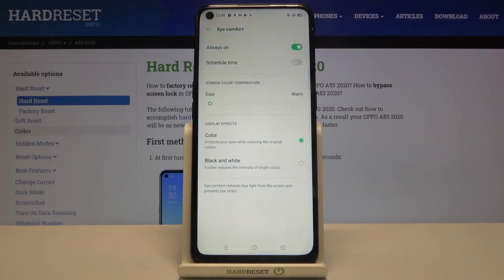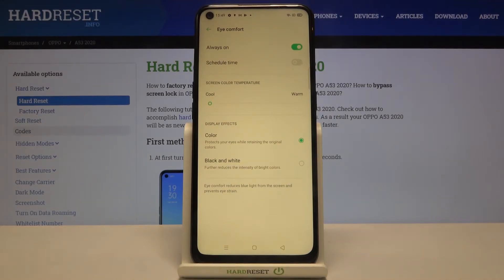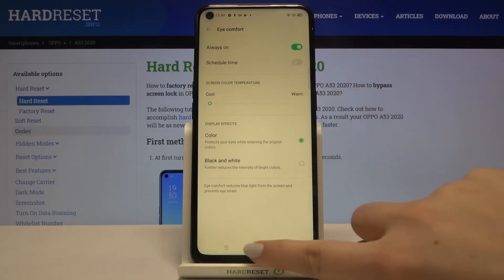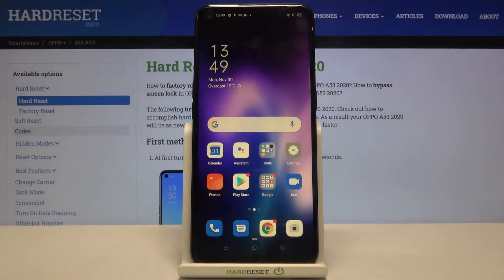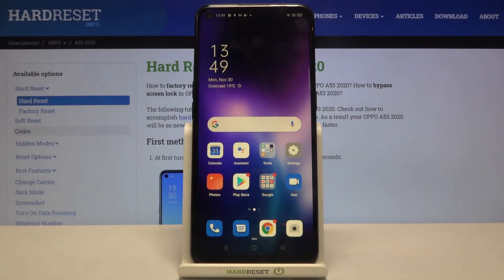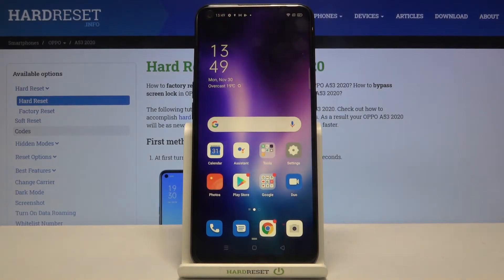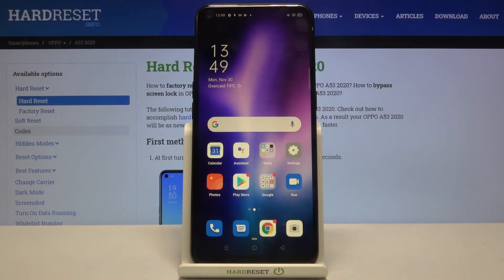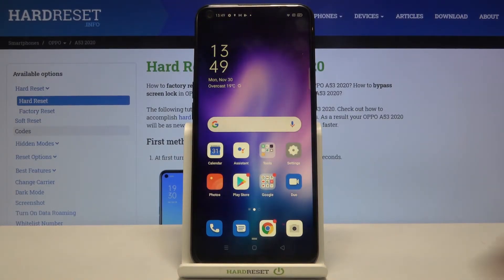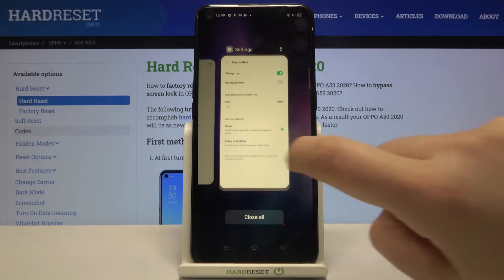Let me turn off this schedule feature and turn on iComfort. Under it we've got the Display Effects — now we've got Color, so as I said the screen turned yellowish but we can still see the colors, for example green here, or on our wallpaper we've got purple, blue, and green.